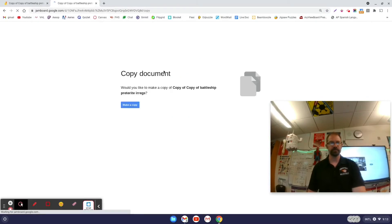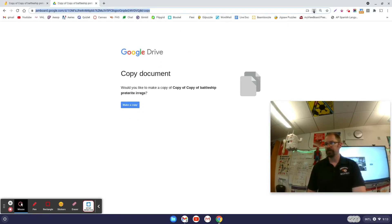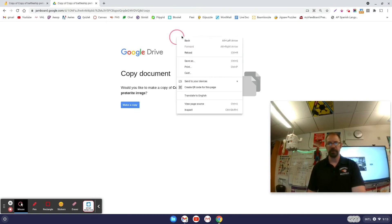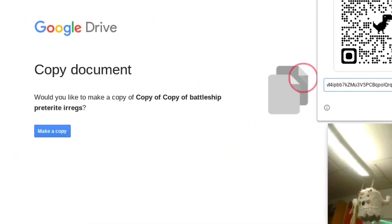This is the page that pops up telling you how to make a copy of it. I don't want to make a copy myself, but this is the link I want to get to my students. I can click on the URL box up here and click the button to create a QR code. Another way: just right-click anywhere on the web page and you get the option of creating a QR code for this page.